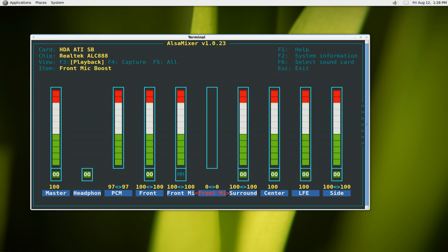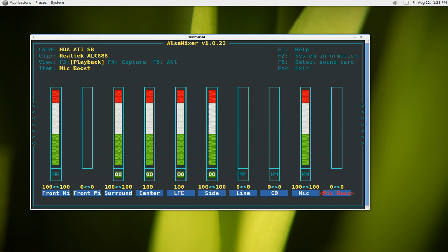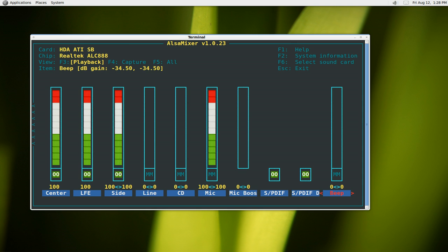They do have mic boost. I don't really recommend those to amplify your voice. If you're using the rear mic input, then you want to enable mic here. Pretty much that's it for that.